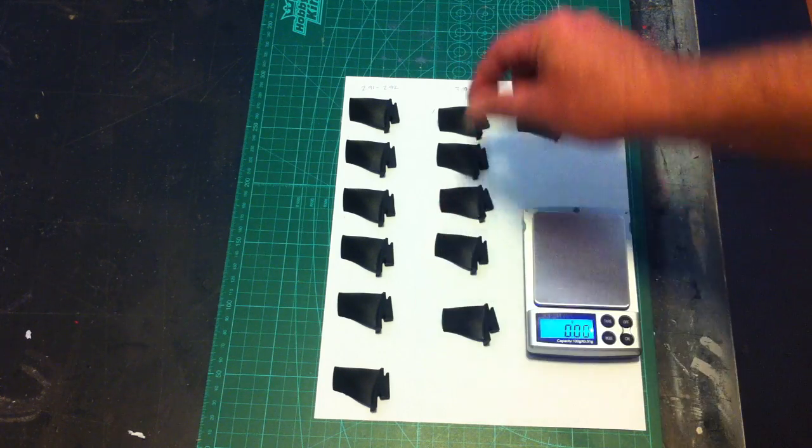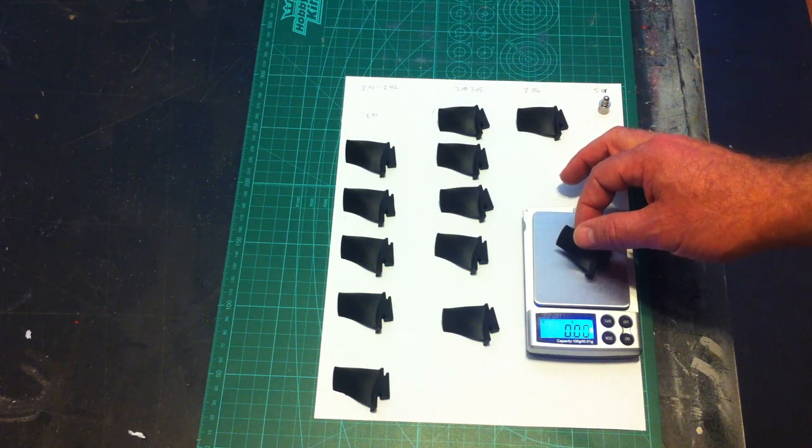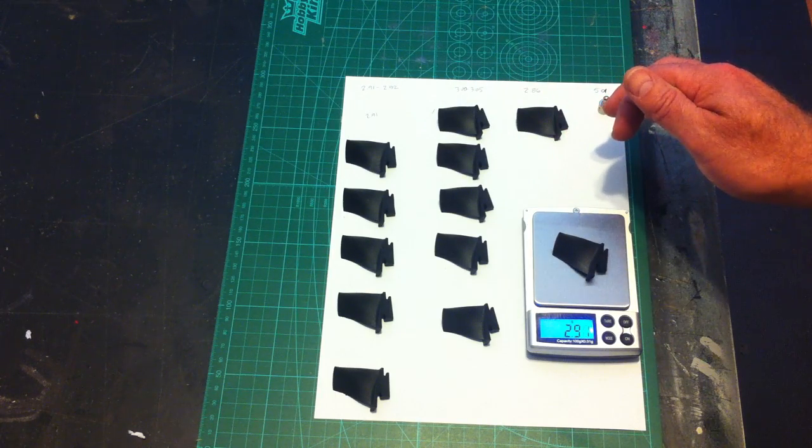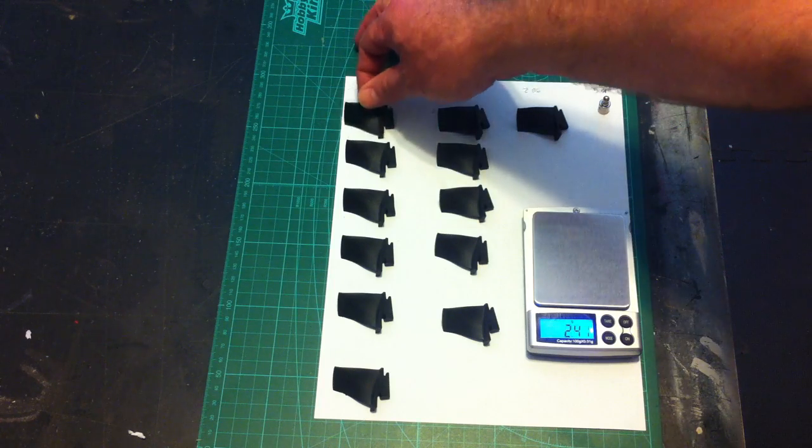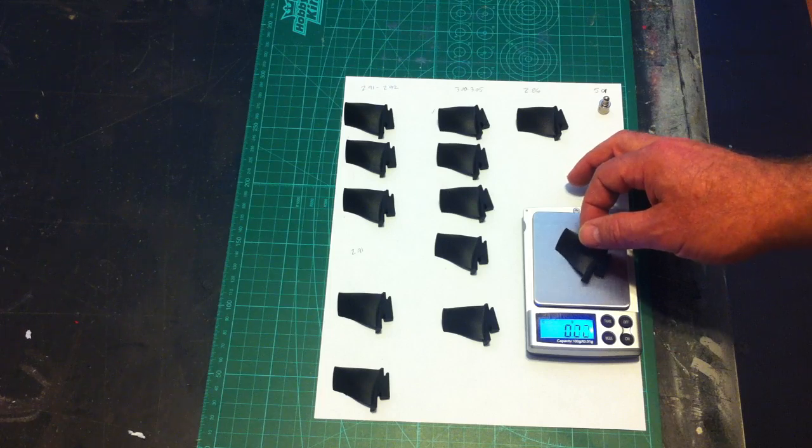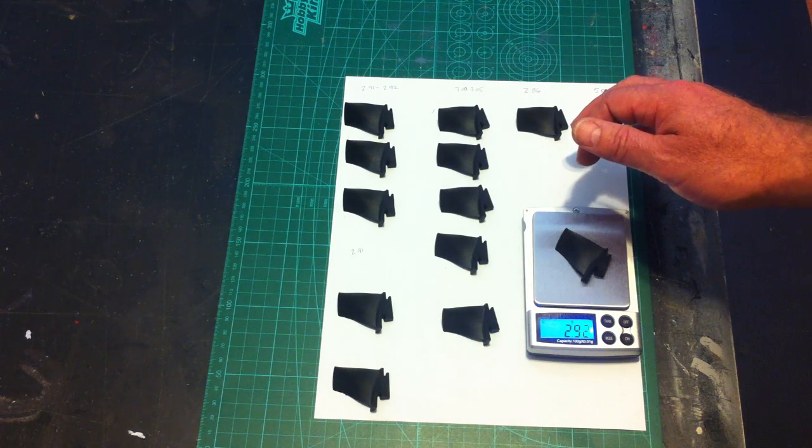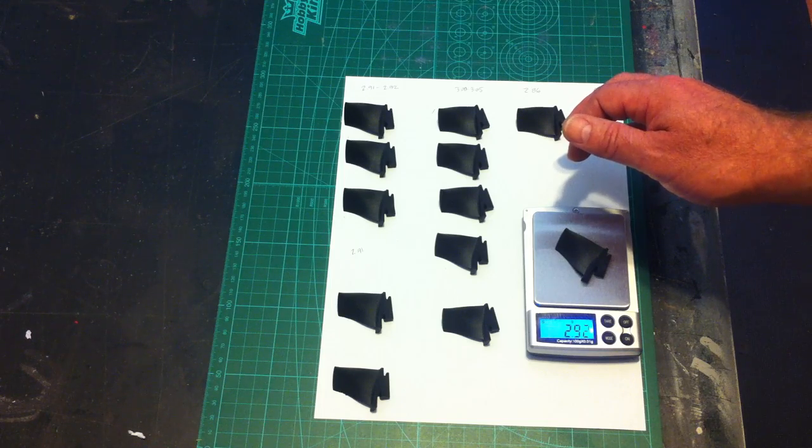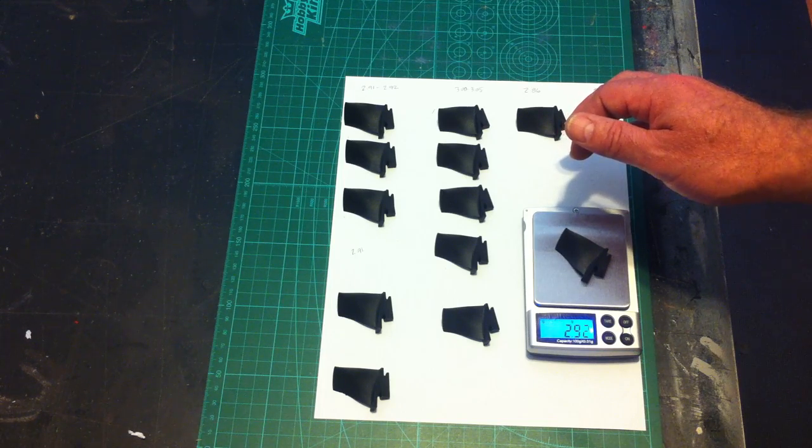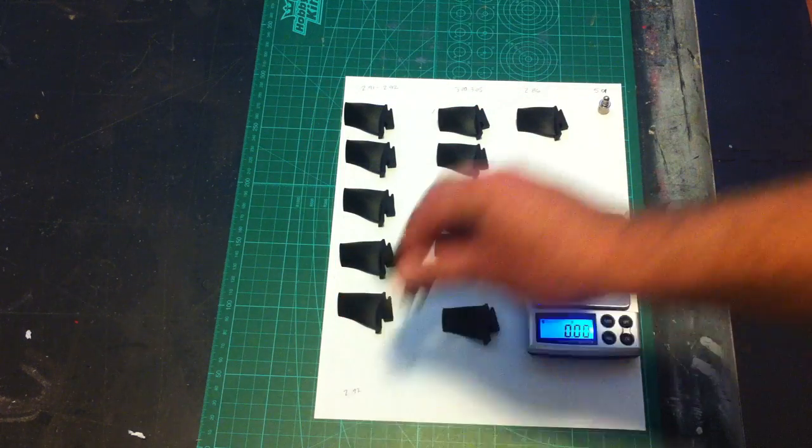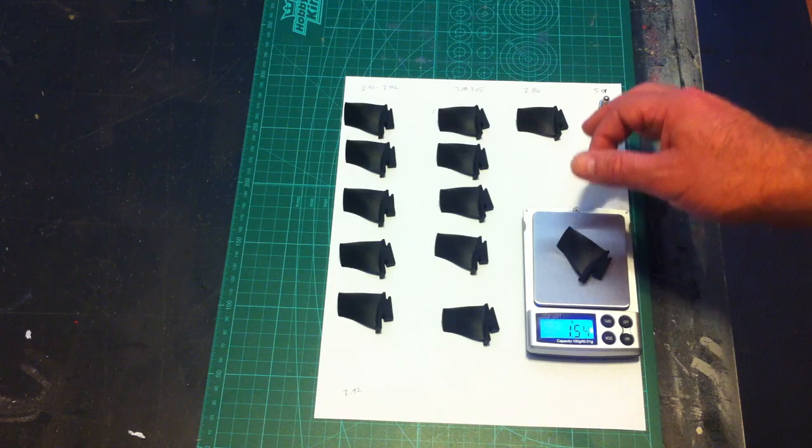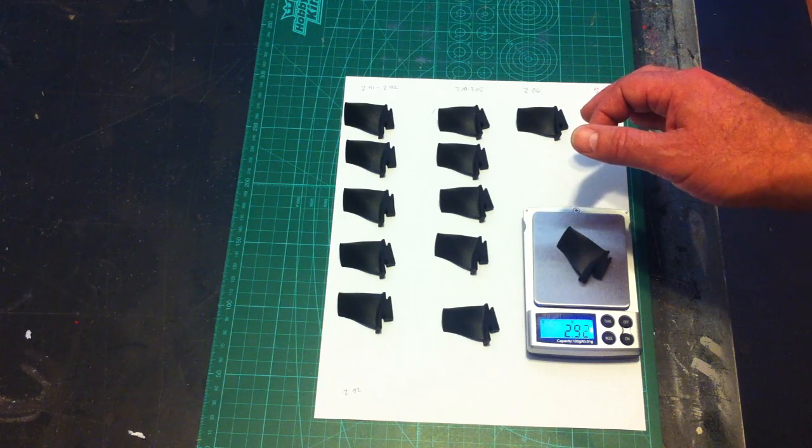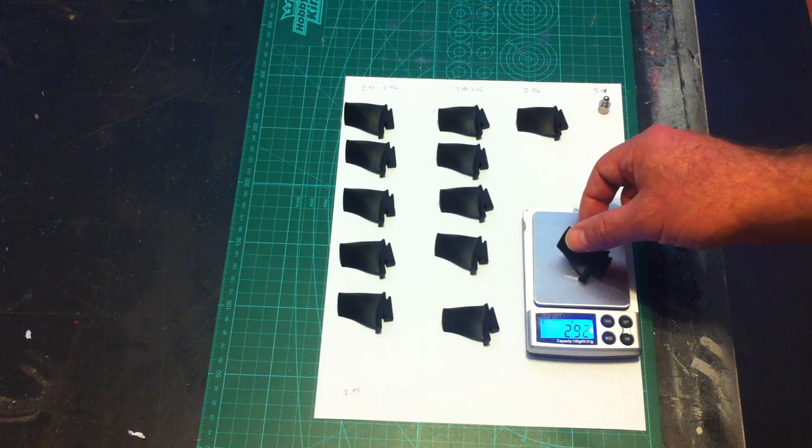And then over here, 2.91 I'm expecting for this particular blade. Pick one in the middle. Also 2.91. And then at the end here, 2.92 is what I'm expecting. Okay.